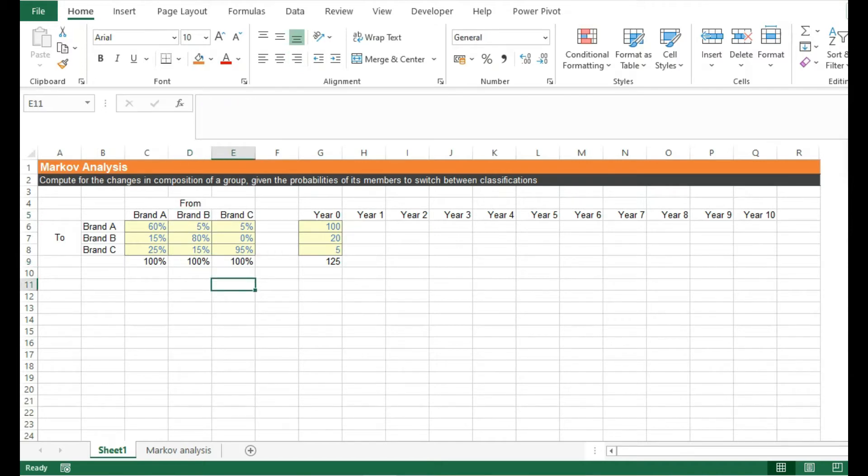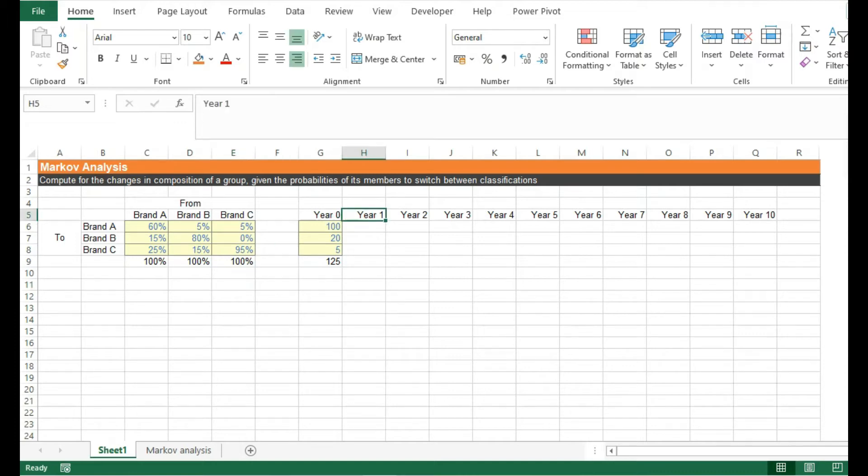Now that we have our initial values and our probabilities, let's see what our customer breakdown will be after one year.